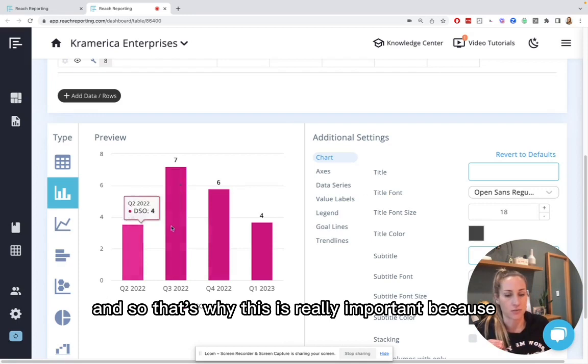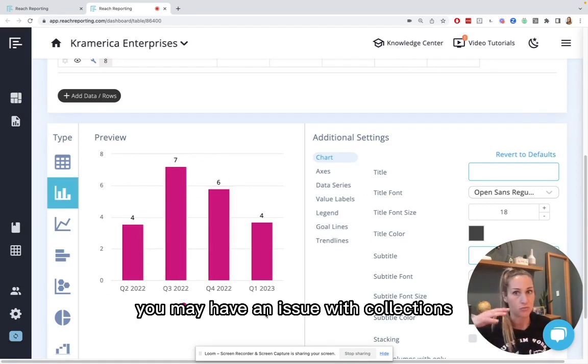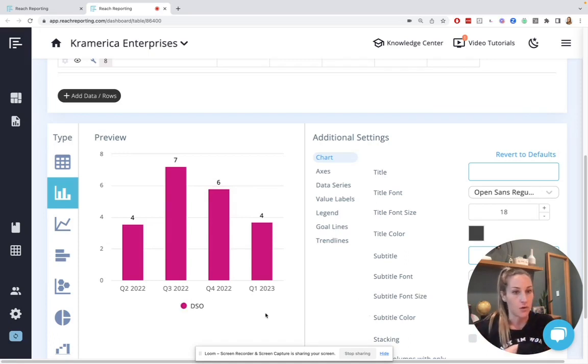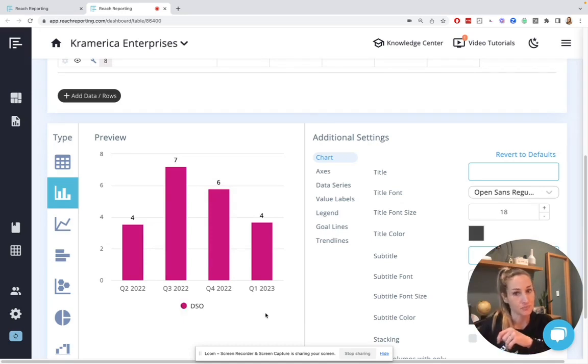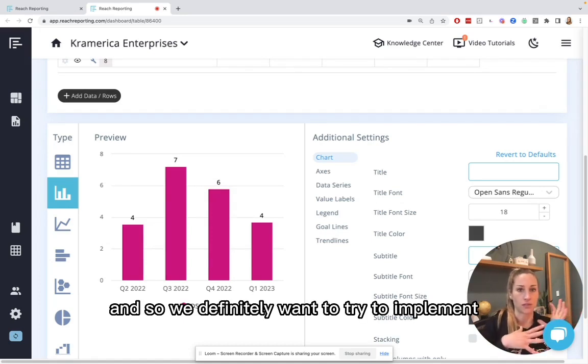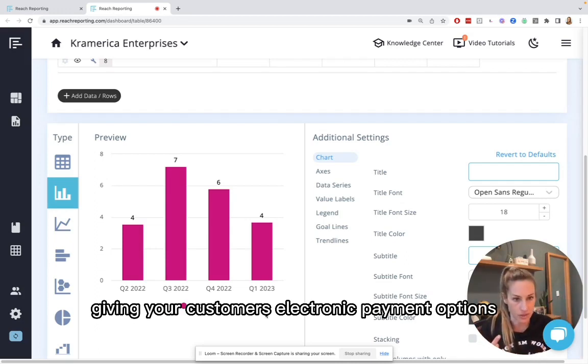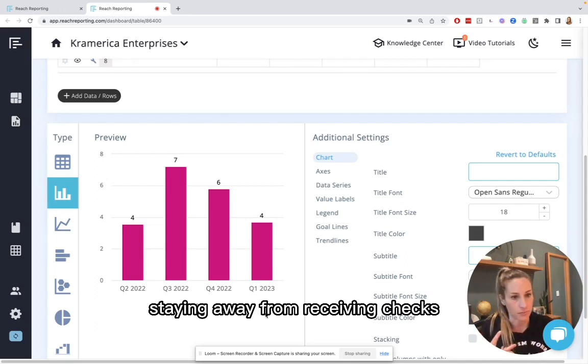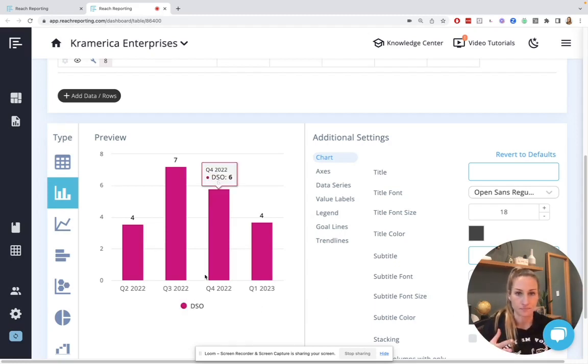And so that's why this is really important because if you're starting to see that this number is going up, you may have an issue with collections or there may be a workflow issue where your invoices aren't going off quickly enough. And so we definitely want to try to implement payment processors, give your customers electronic payment options, staying away from receiving checks because those will always increase your DSO.